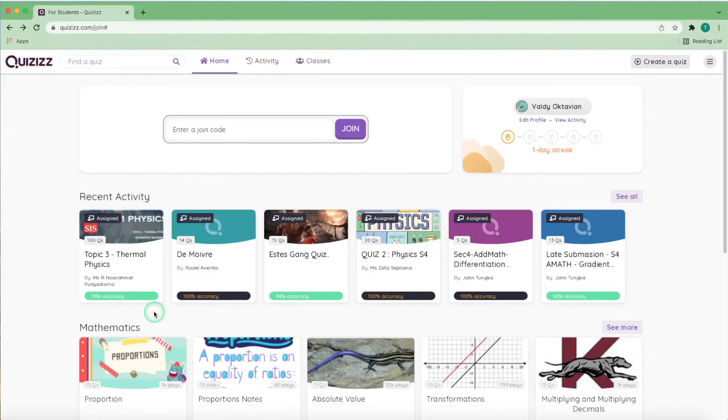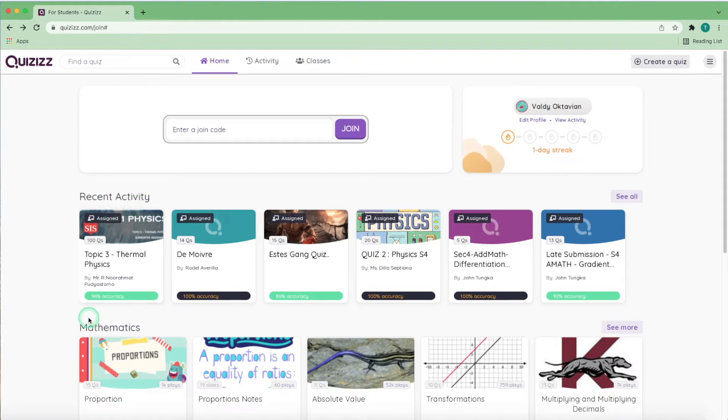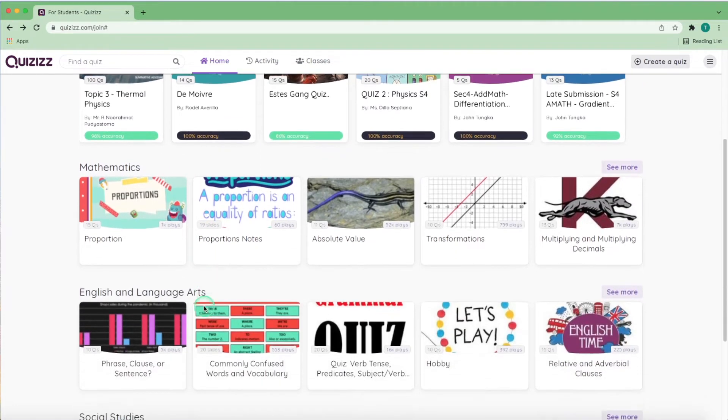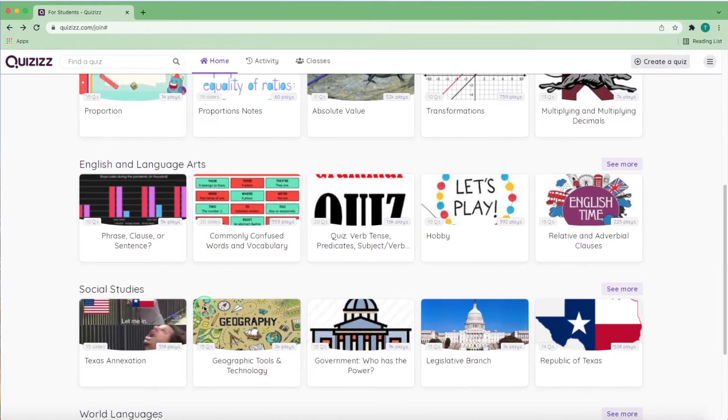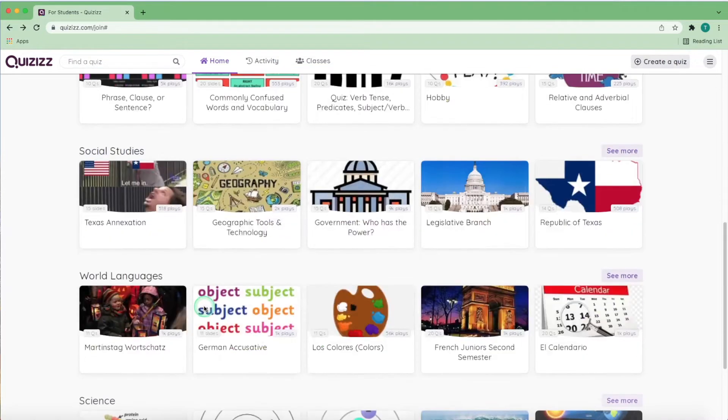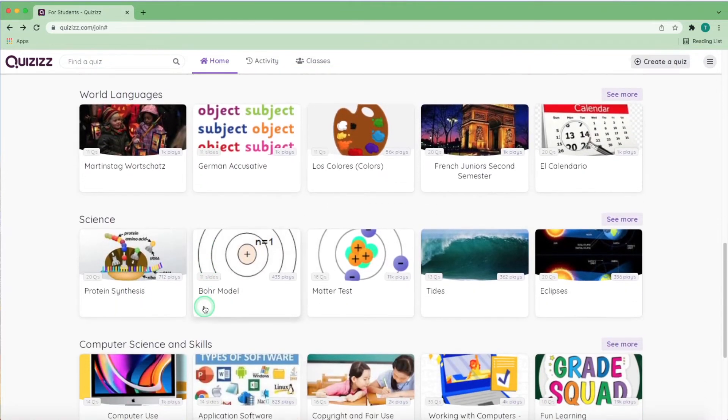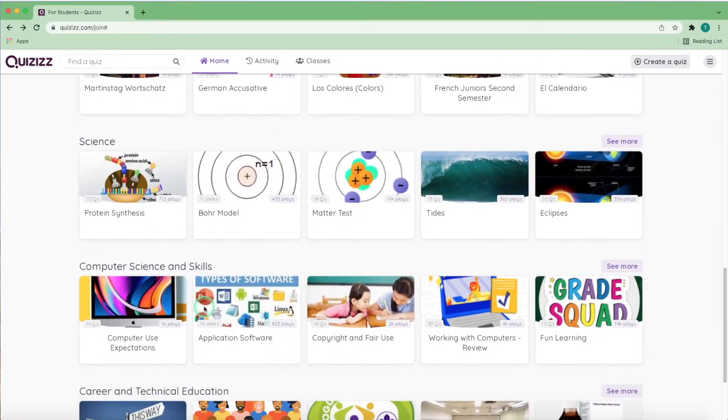After logging into your account, you should be met with a page just like this with the quizzes you played recently shown here. Right below that are a few popular quizzes played by a lot of people recommended for you, separated into separate categories of subjects based on the previous quizzes you either took or made before.